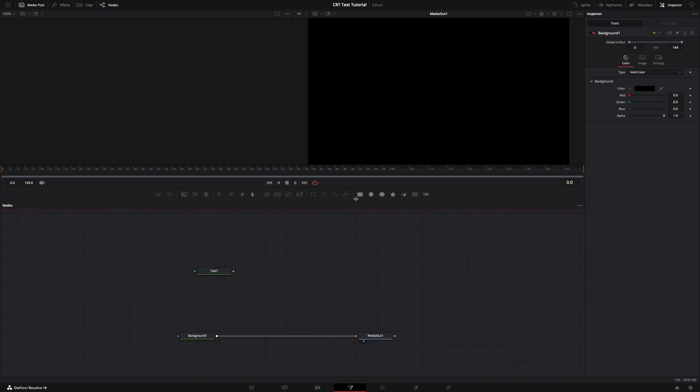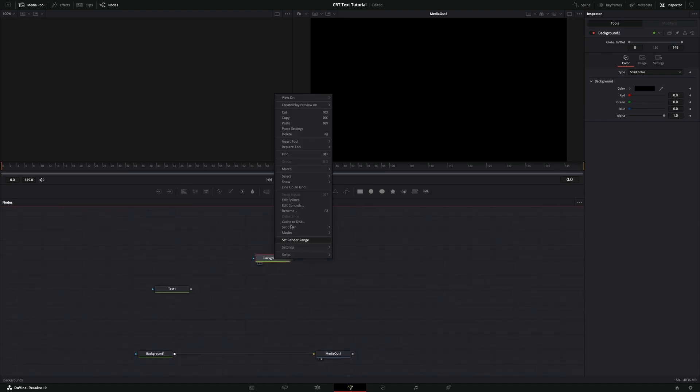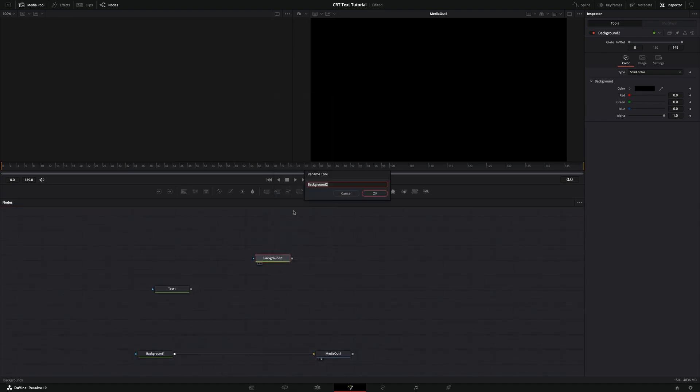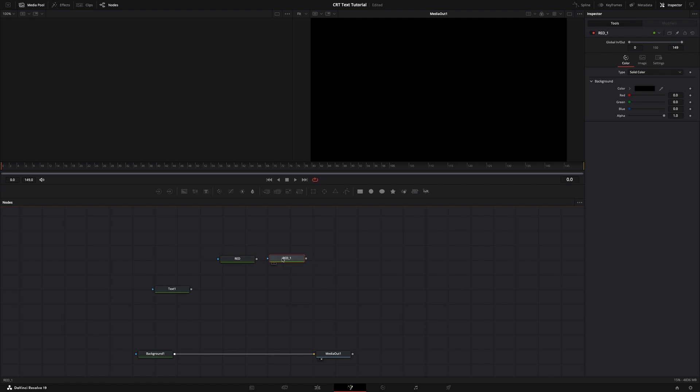Now we need to make three backgrounds to separate our text color channels. In the Image tab, uncheck the auto resolution checkbox and set width to 50 and height to 25 pixels. All three backgrounds must be this resolution.